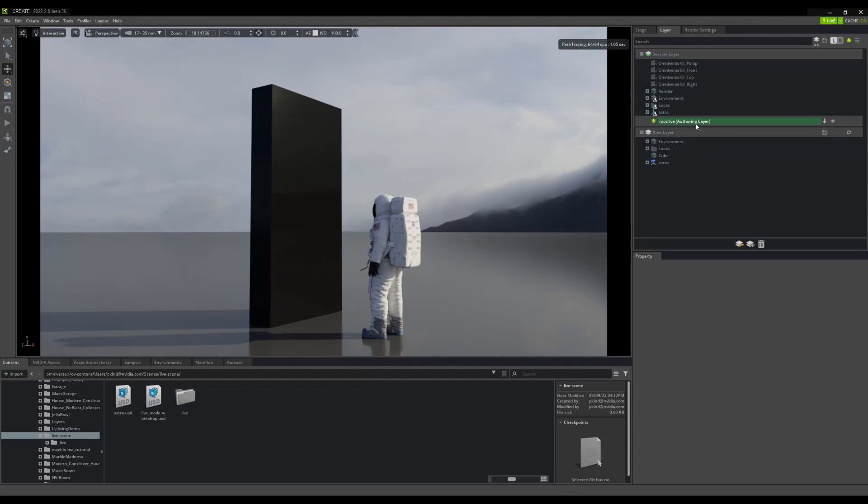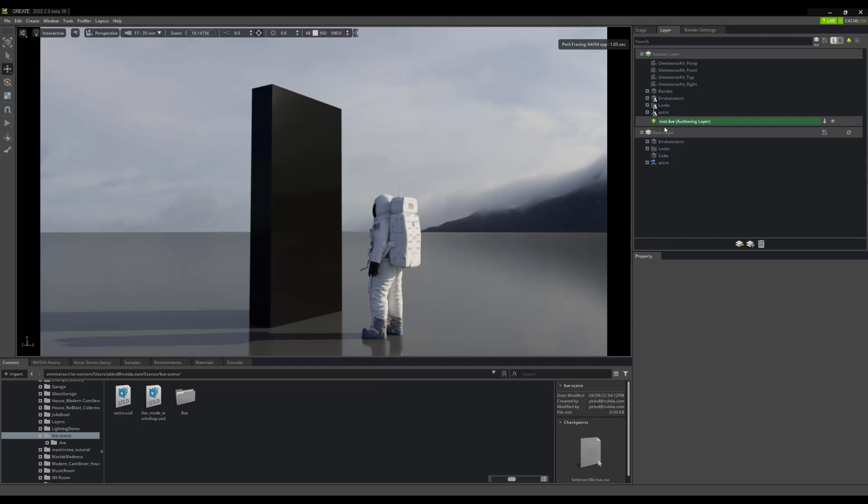These layers allow us to work non-destructively while in live mode. All our changes, alternatively known as deltas, are stored here on the live layer, leaving our original root layer untouched.